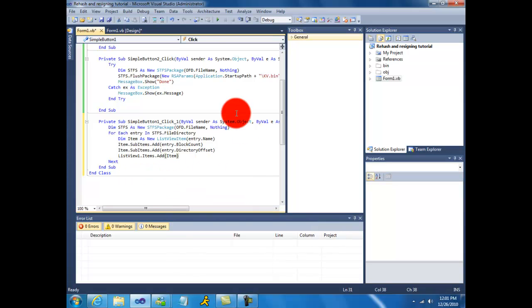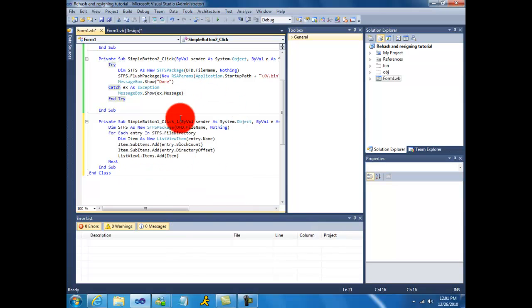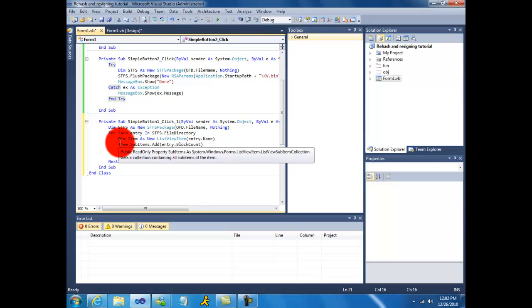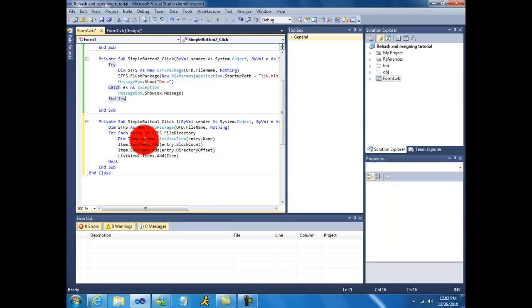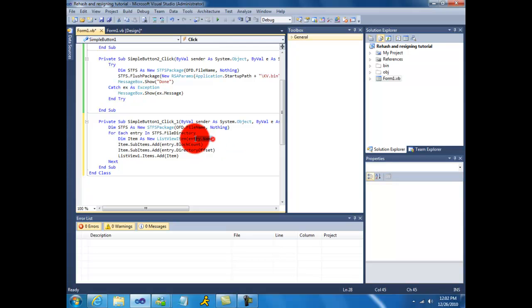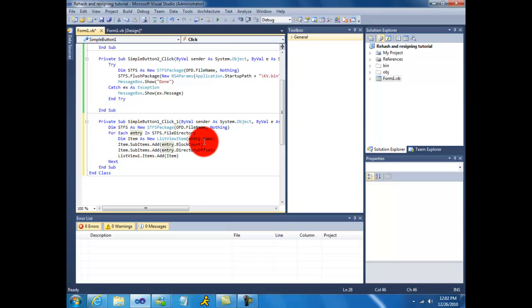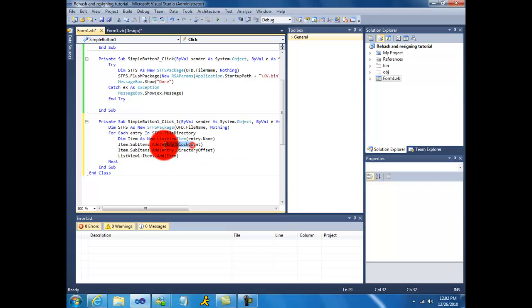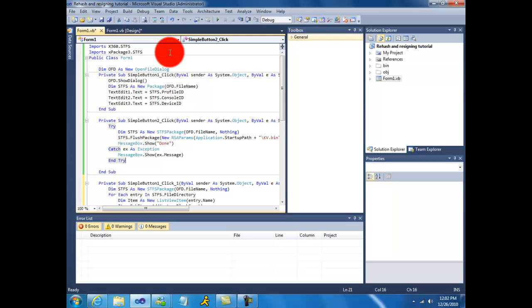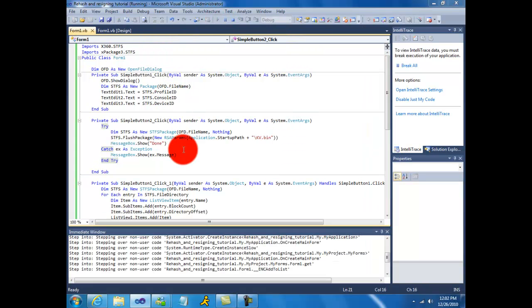So now the file table will read into that list view. What this basically does is it initiates a new list view item. And then this is the name of whatever is in the file table, this is the block count, and then this is the offset. So let's give this a shot.